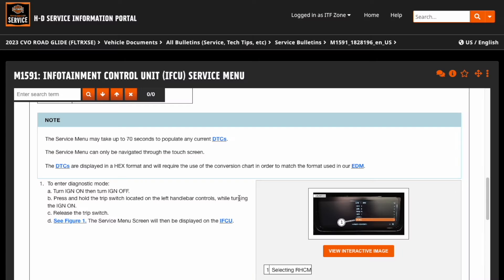So once you're on that screen, you really need to sit for a bit to see if any codes appear. They also mention the procedure of turning the bike on, ignition on, then turning it off, and then holding the trip switch and turning the ignition on.